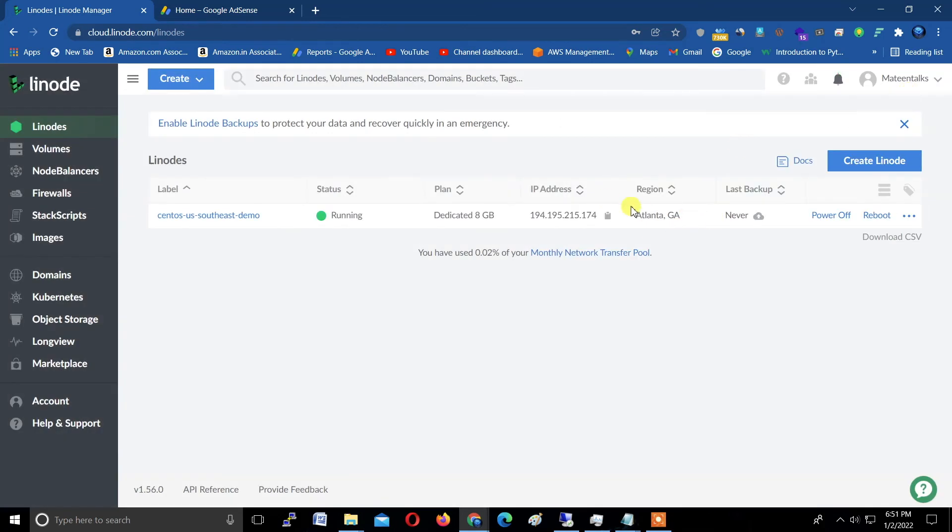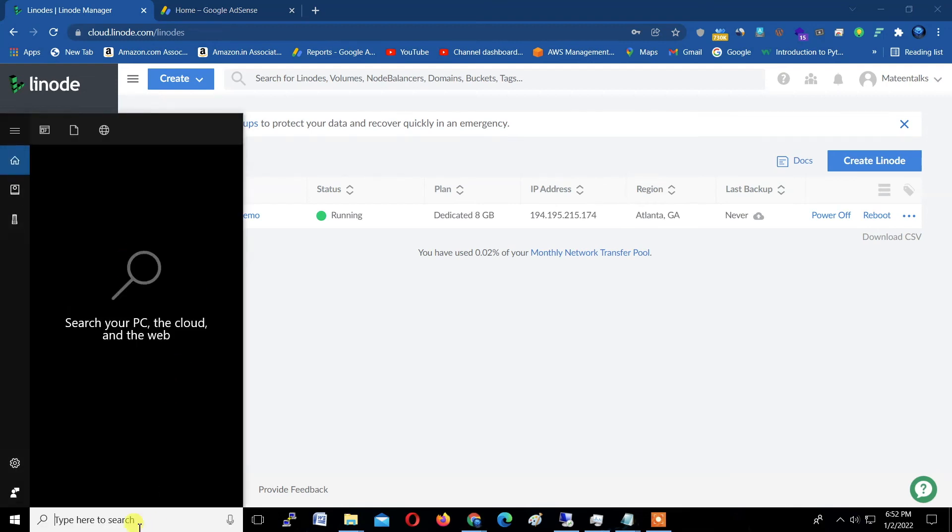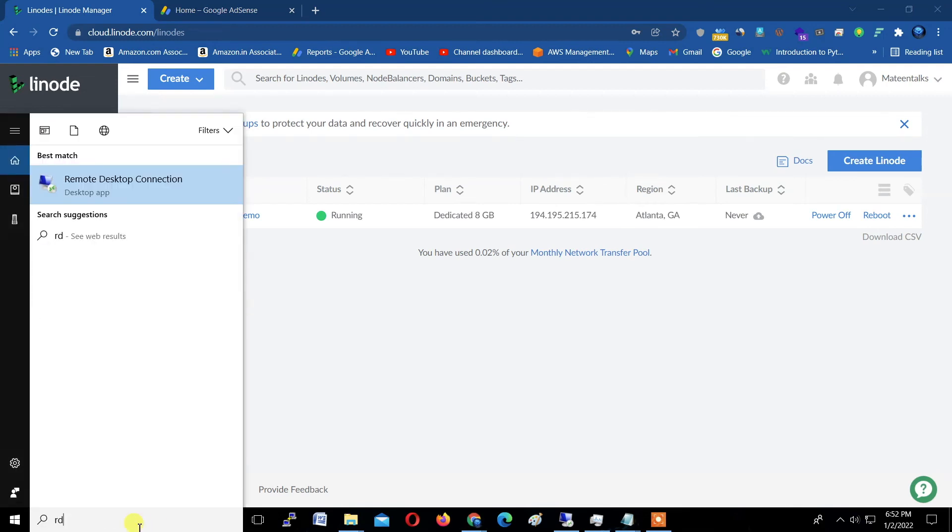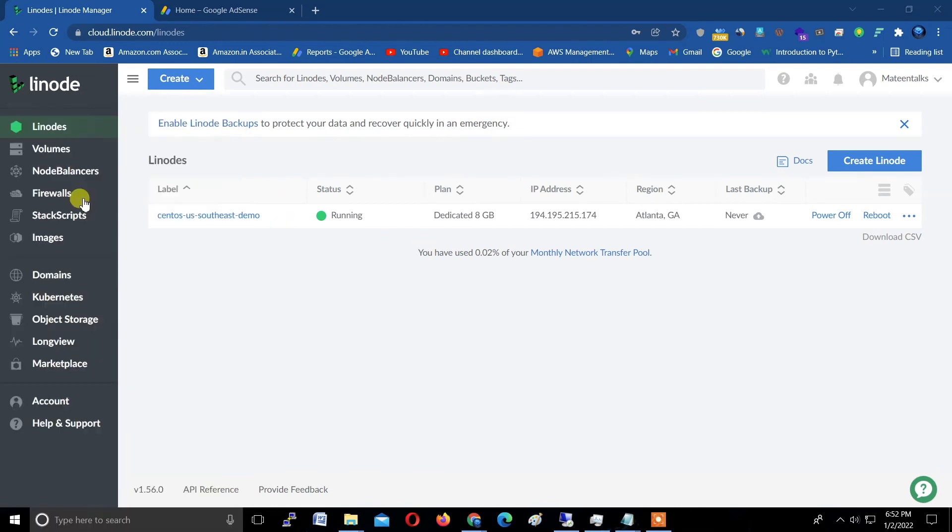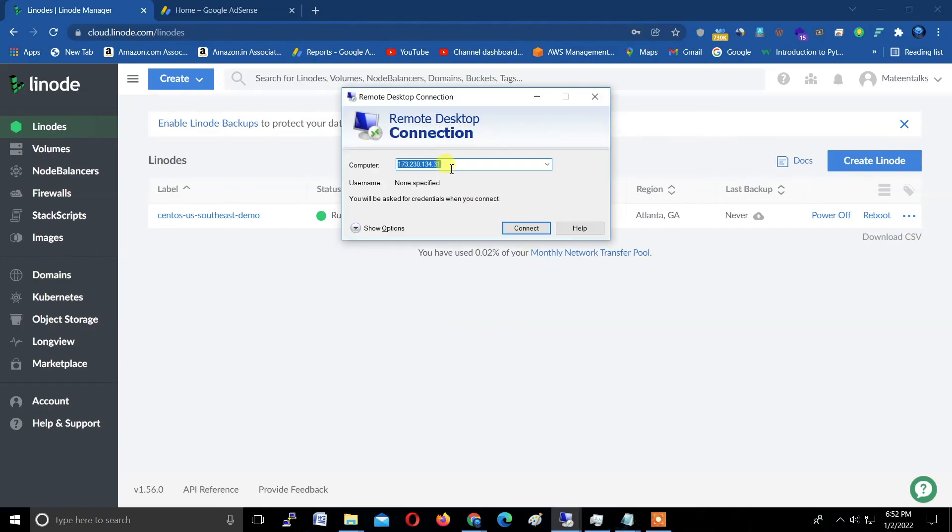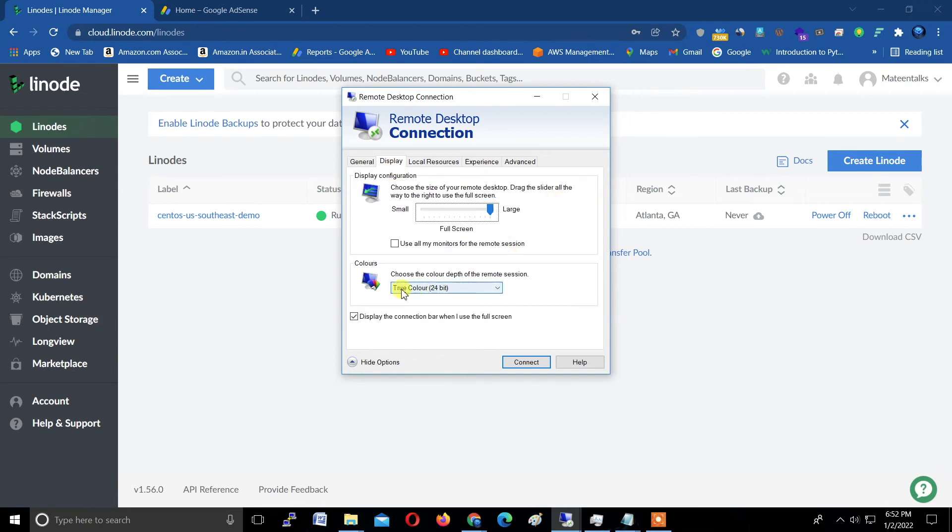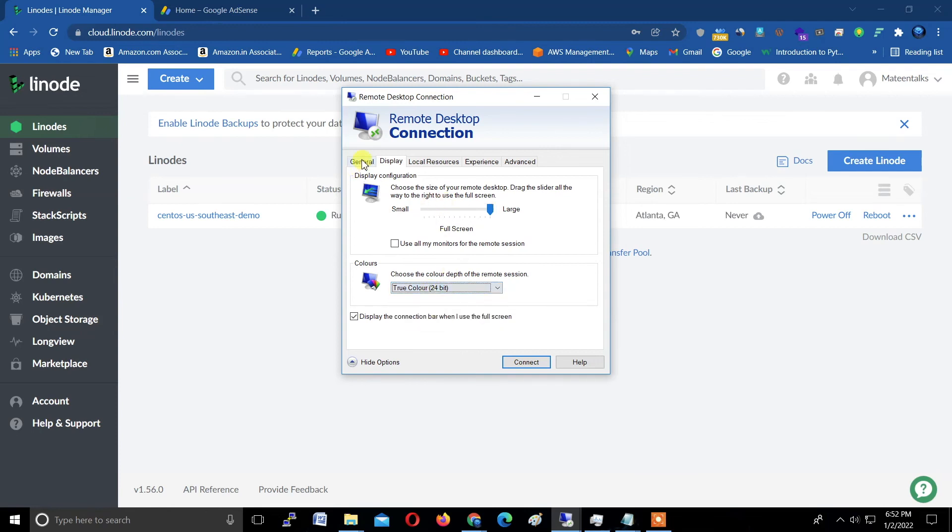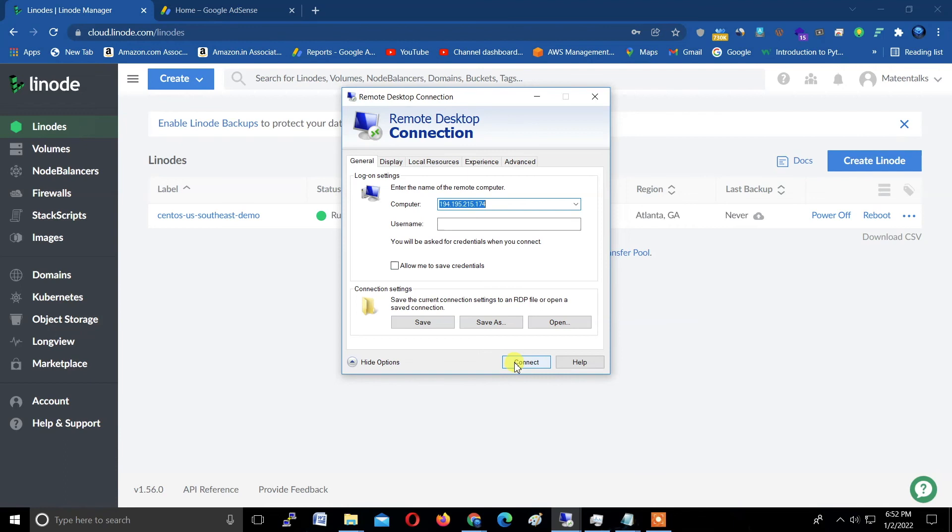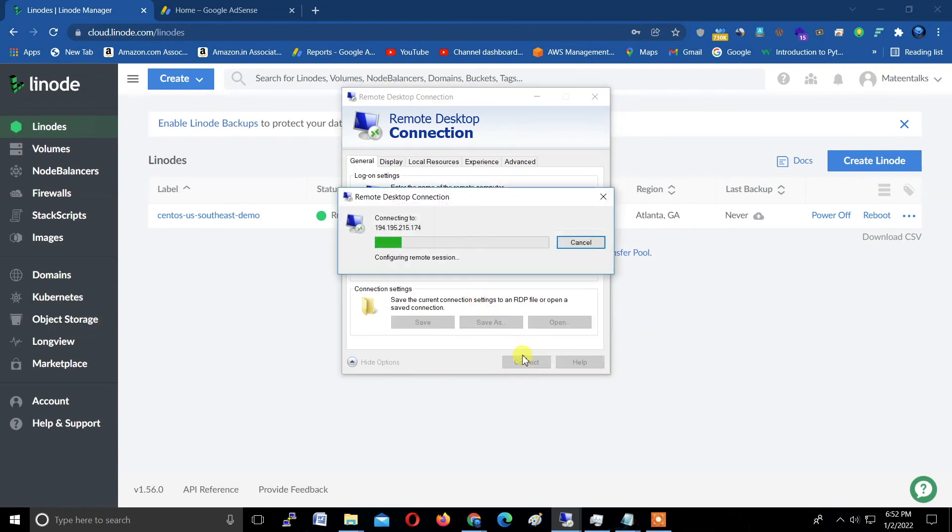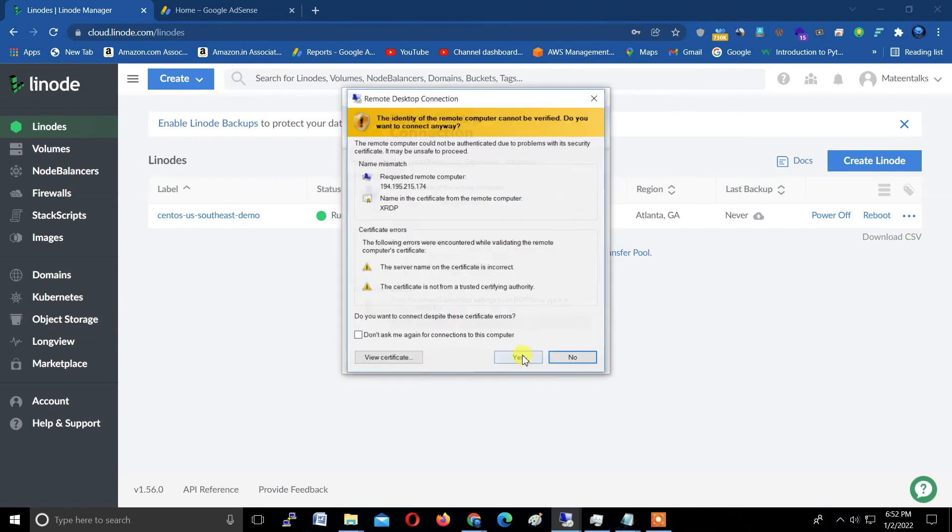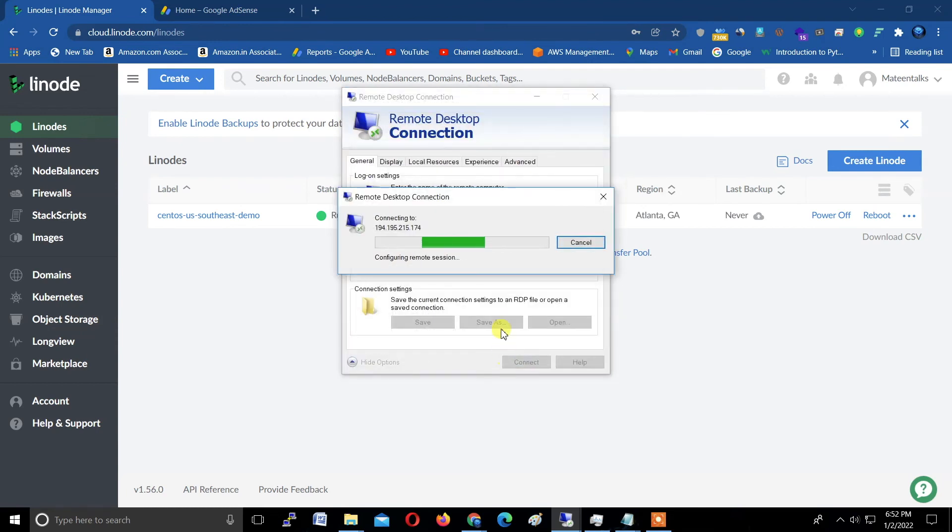Now check the notification—the machine is restarted or rebooted successfully. Now what we do next: just copy this IP address 194—it will be different for you in your case. Now here, type in Windows: RDP, Remote Desktop, and run as administrator. Now paste the IP address here. Click on show options and go to display settings. Here select True Color 24-bit—32-bit not supported. You can save this on your desktop but I'm not saving.